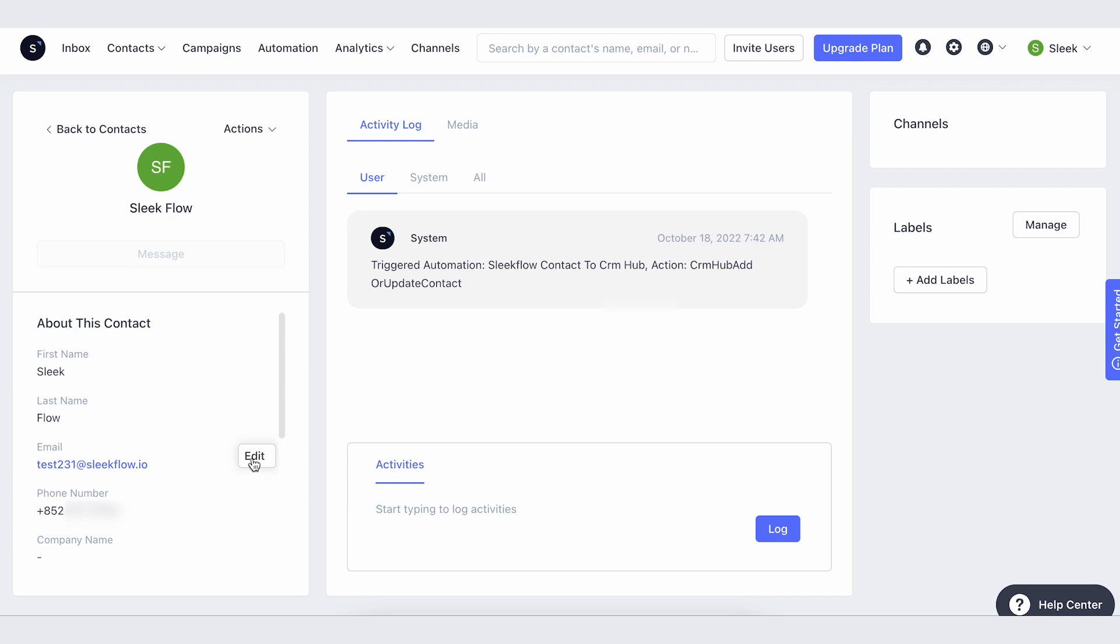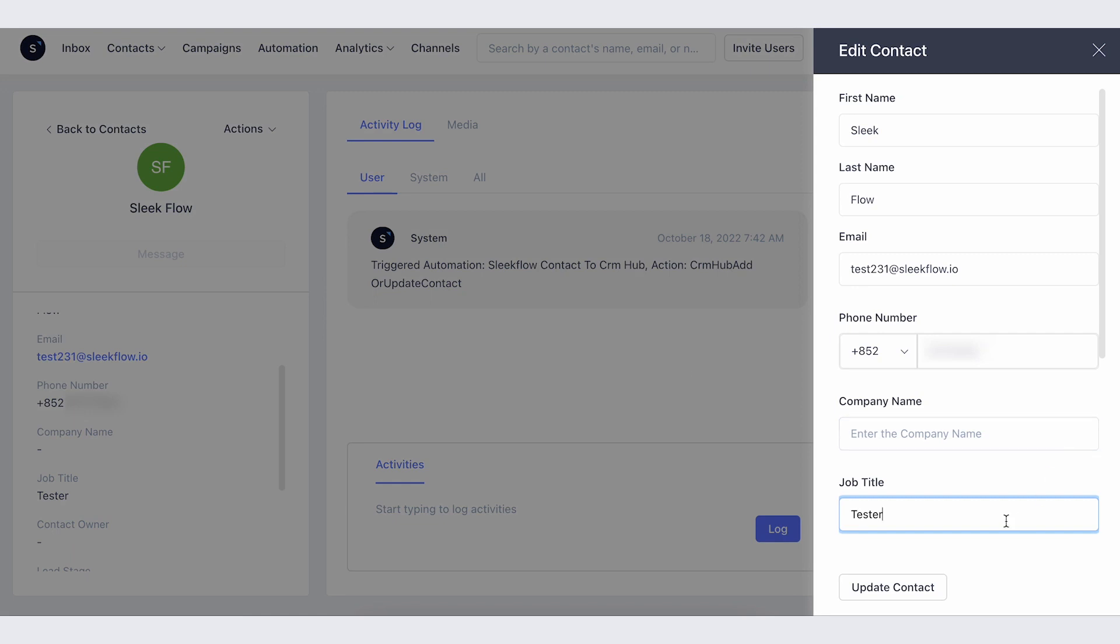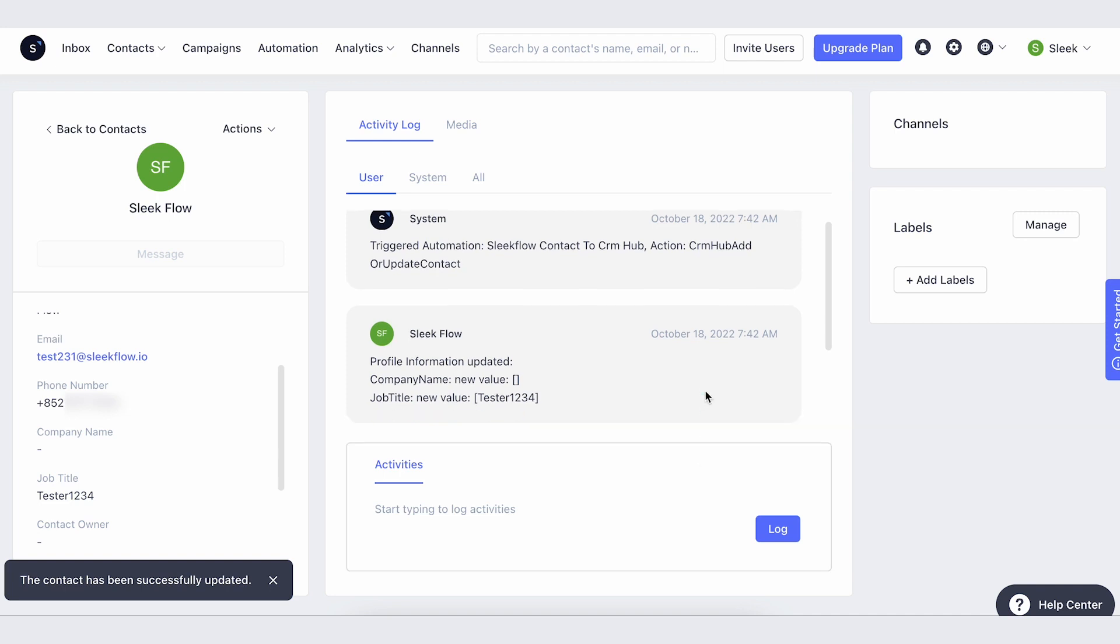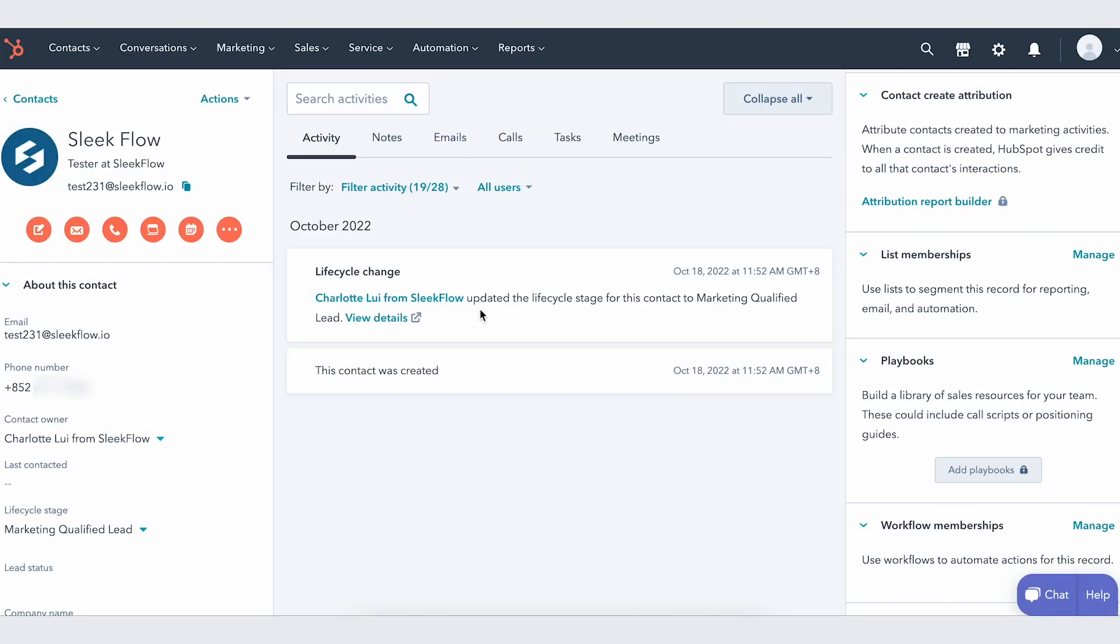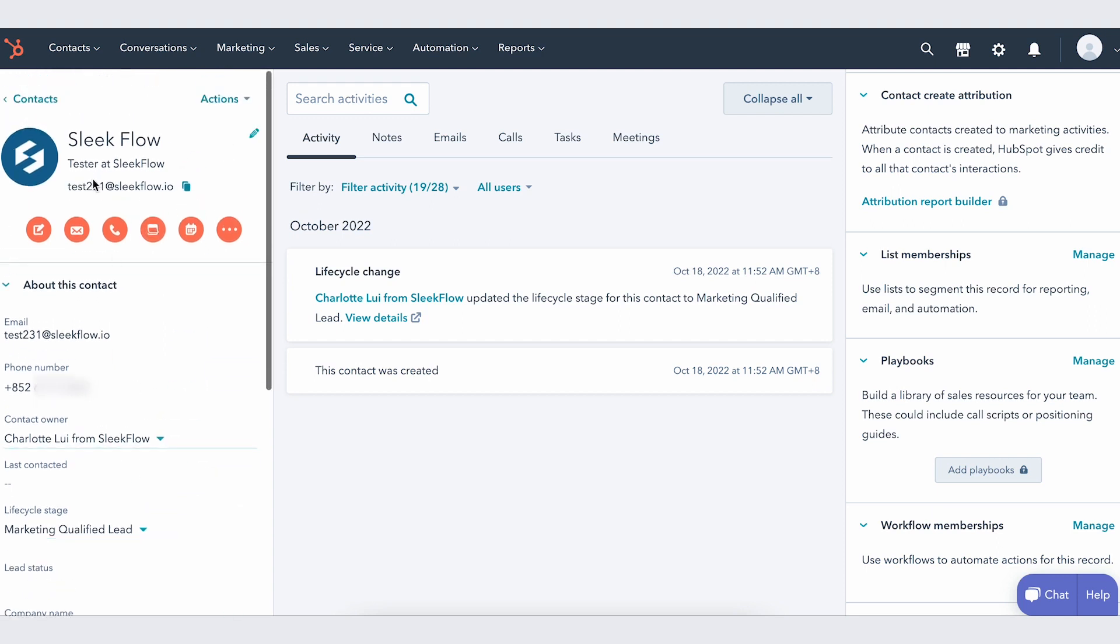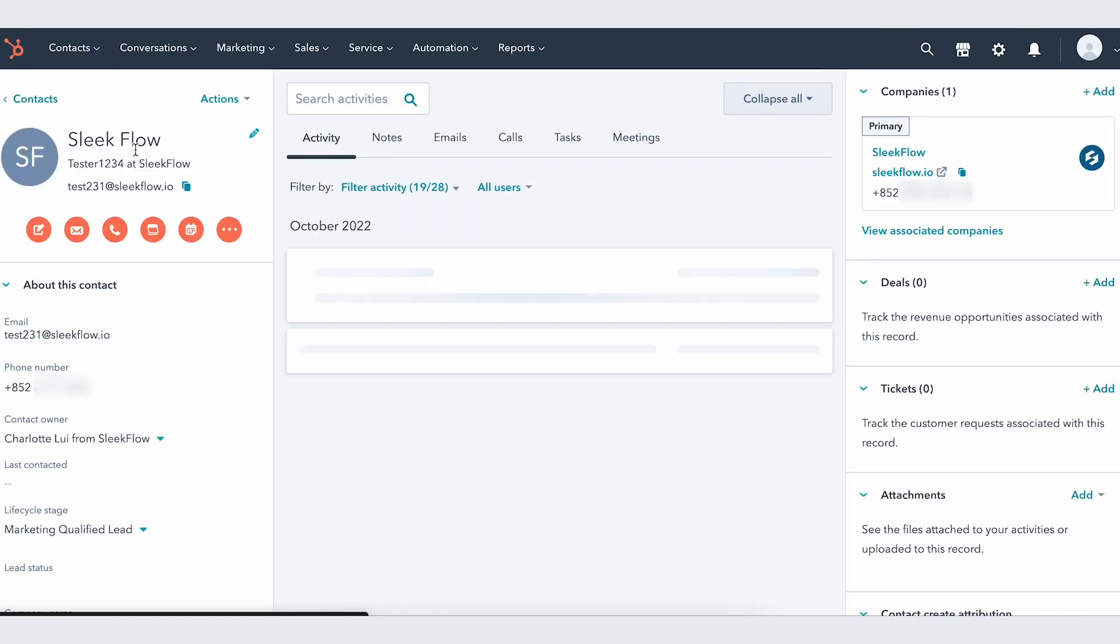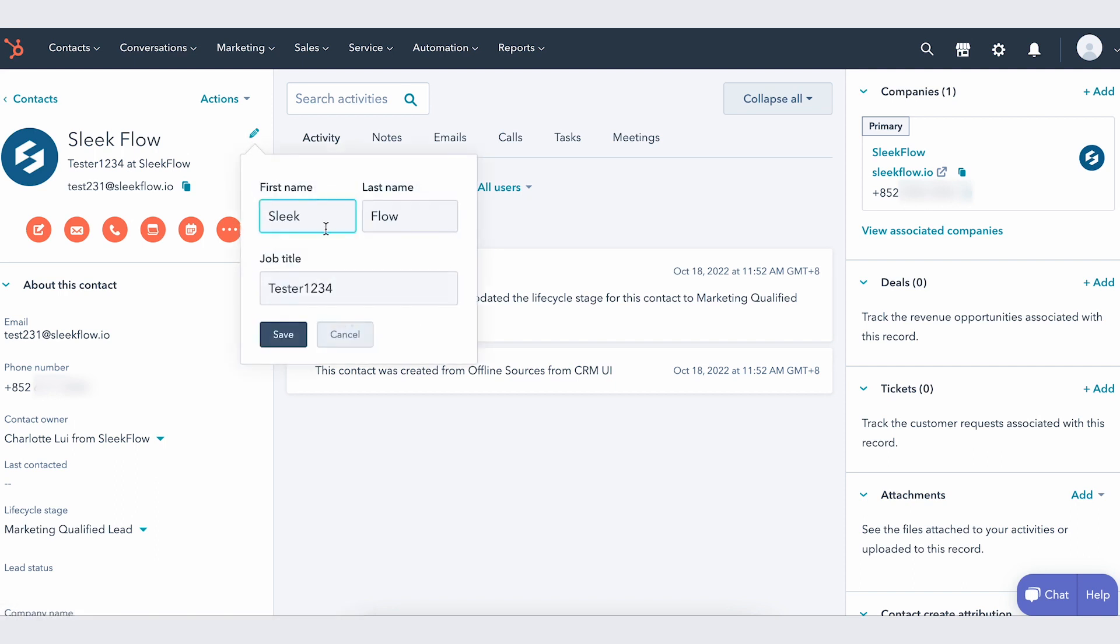You can see here that we are changing the job title for this contact. Once updated, we go back to HubSpot and refresh, and you can see the job title is also updated almost instantly in real time.